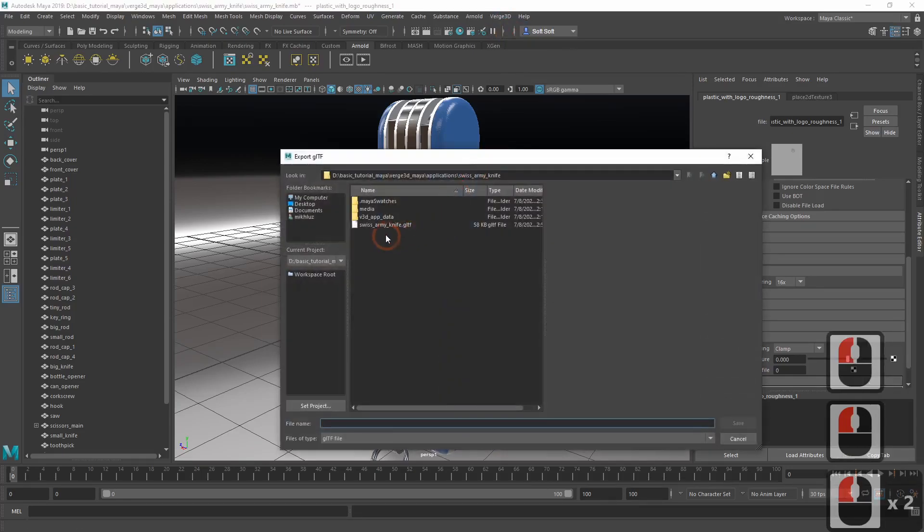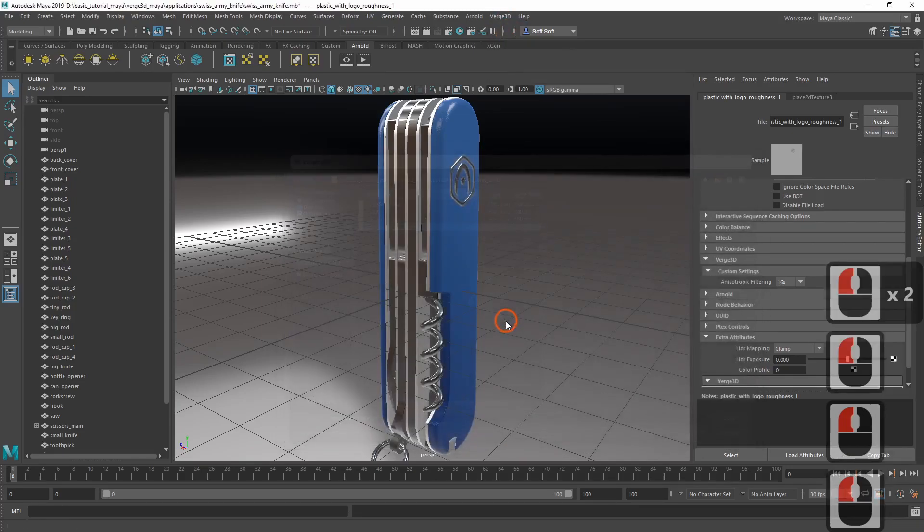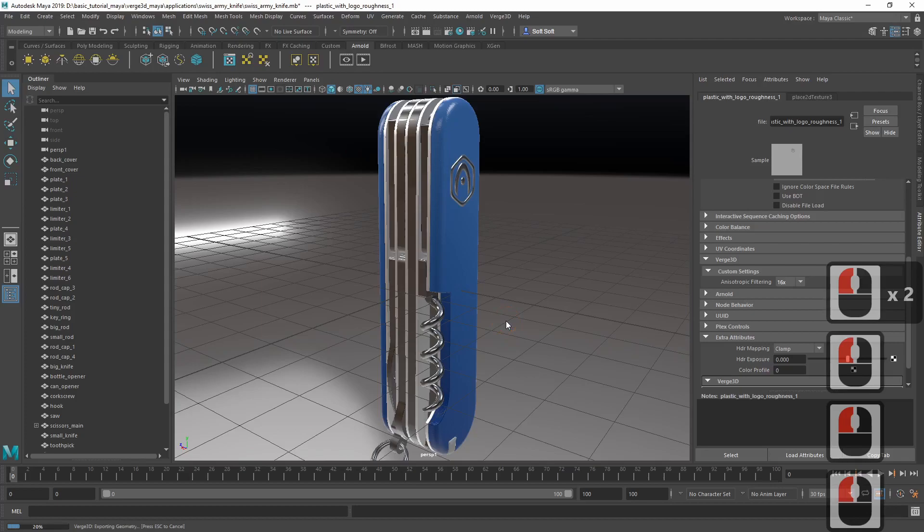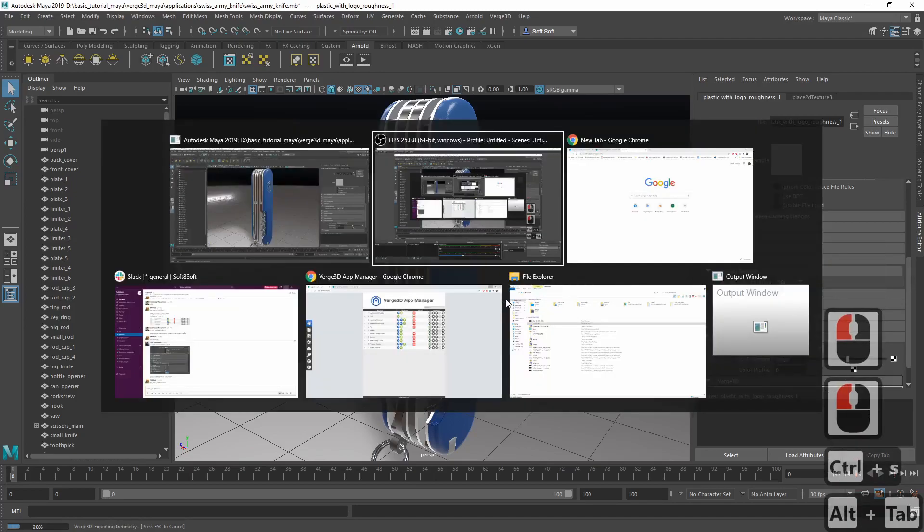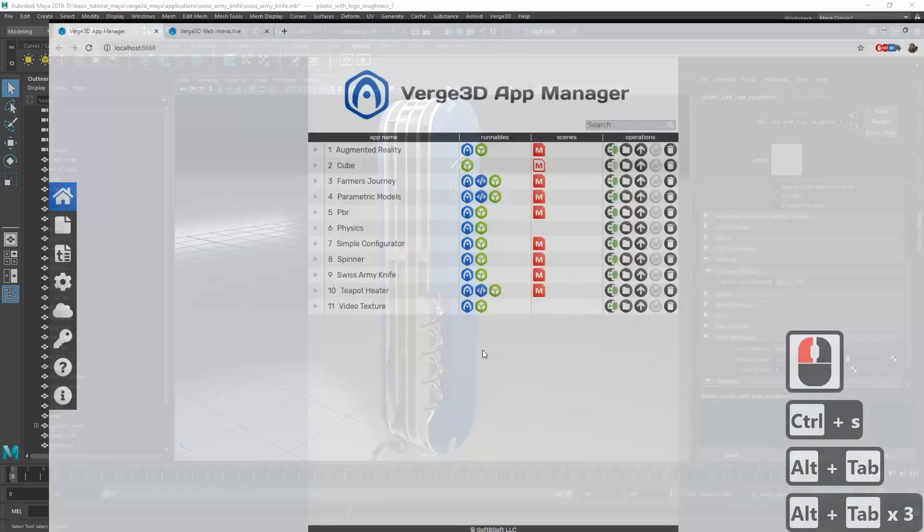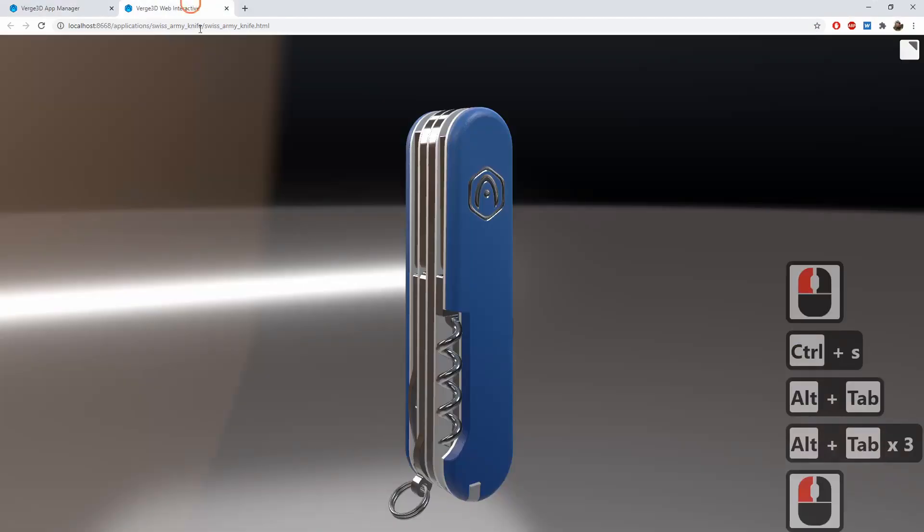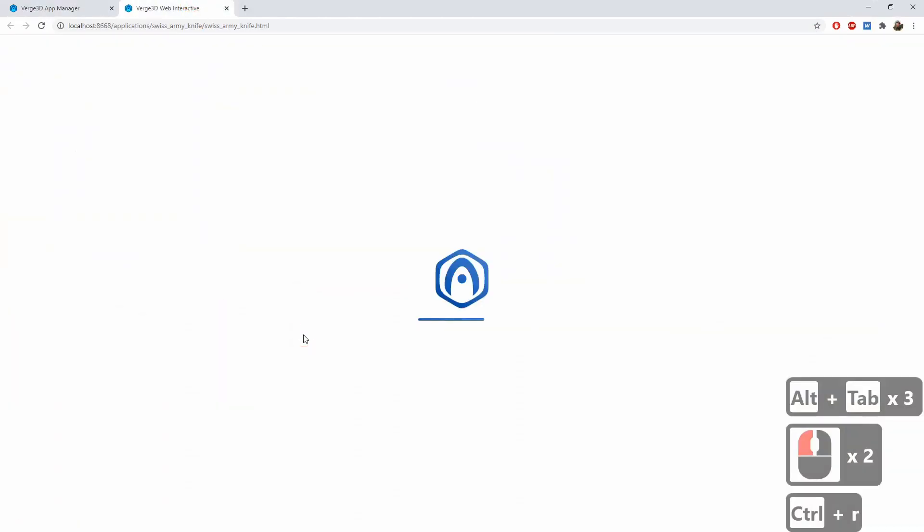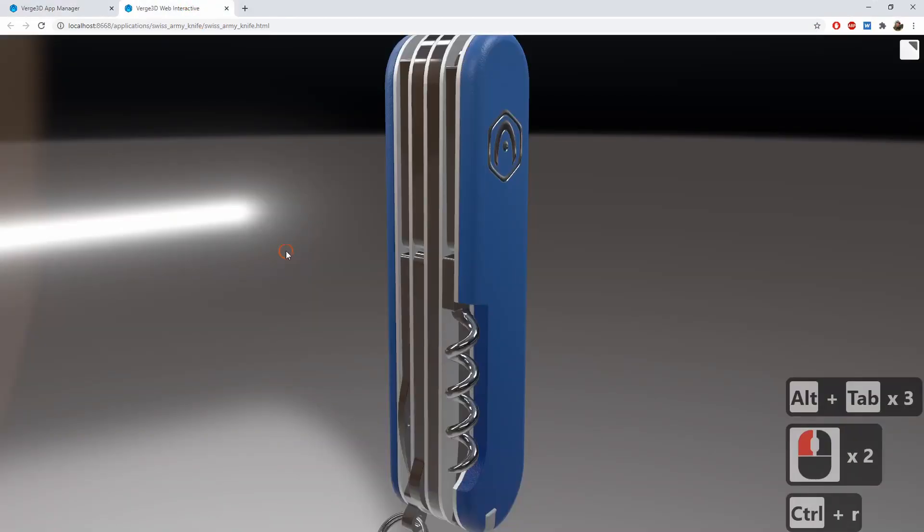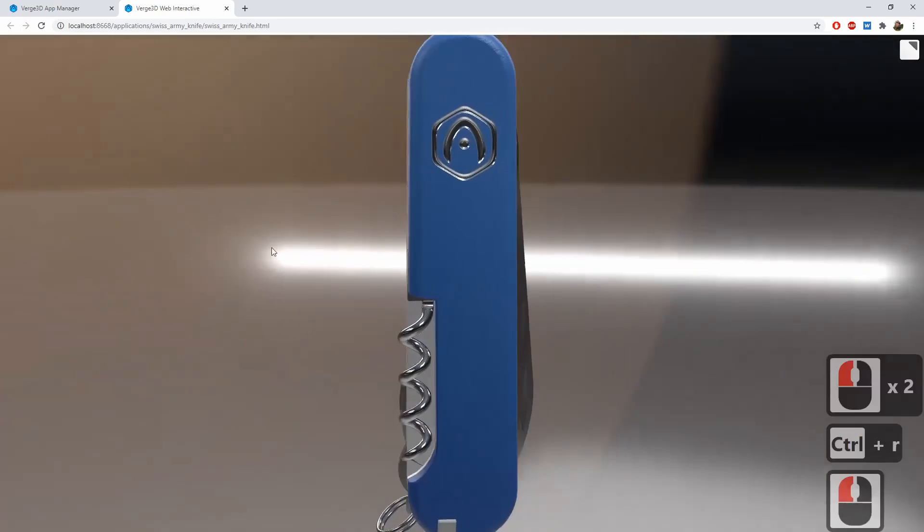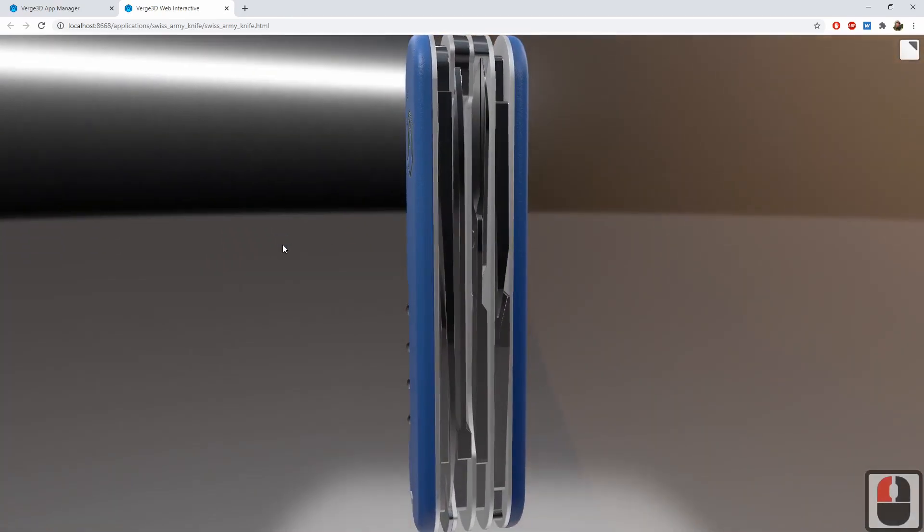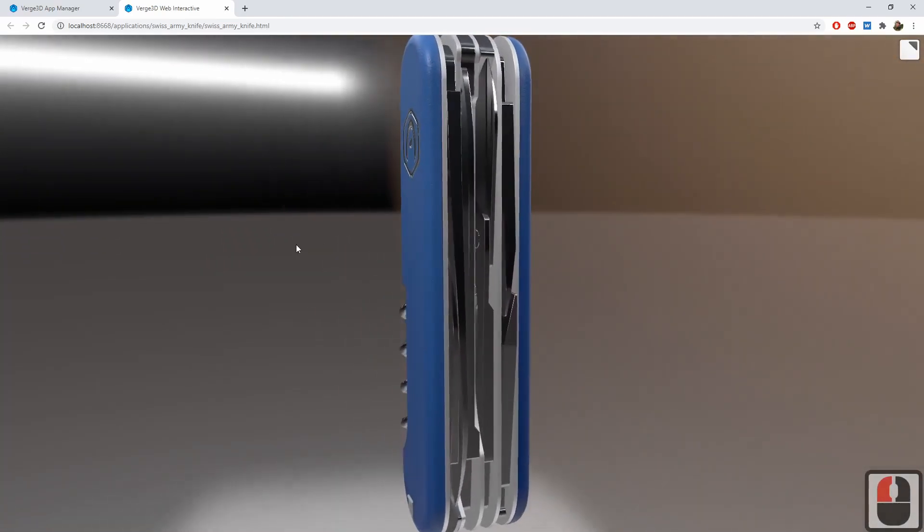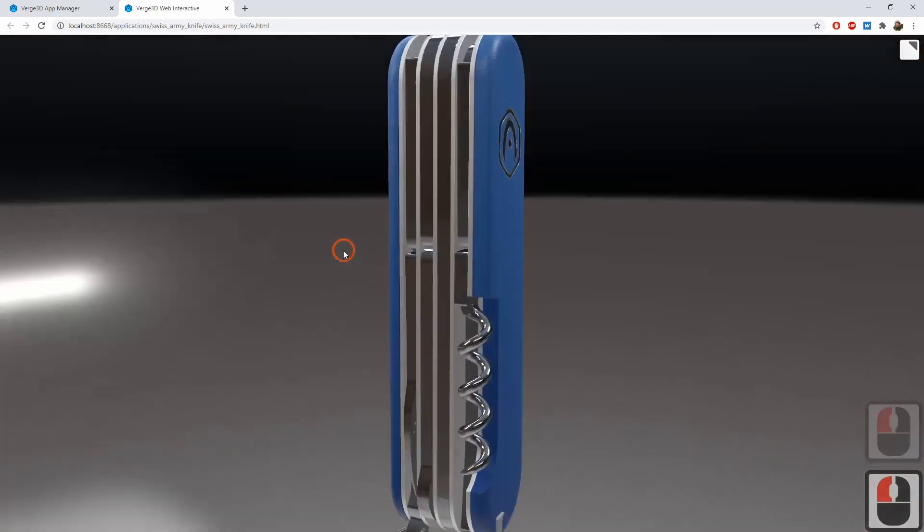Now let's export the scene again. Switch to the web browser and refresh the tab with our application. You can use Ctrl-R or F5 as a shortcut. Now we can see that the texture quality noticeably improved.